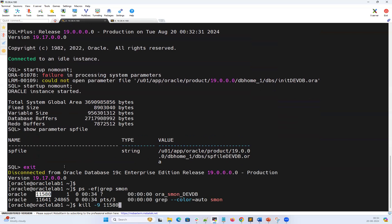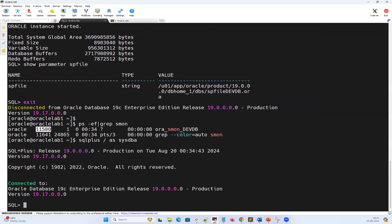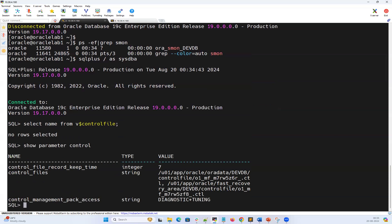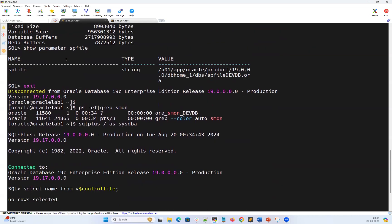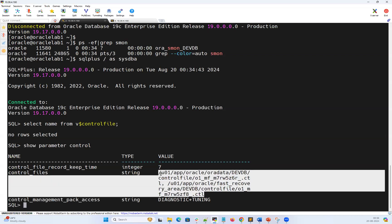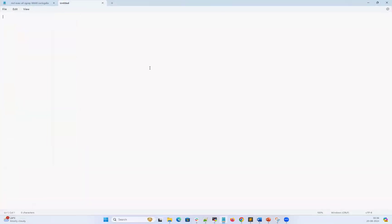Now, since the database is started in no mount state, I cannot query v$controlfile to get control file details. Instead I can run show parameters control to get the control file names. These are my current control files. I'll note them down — there are two control files: control file one and control file two. I won't explain why there are two control files now — that's called multiplexing of control files, which we'll cover in a future session.